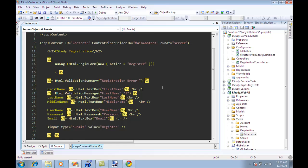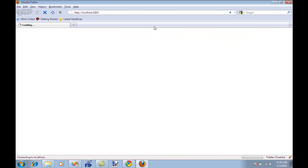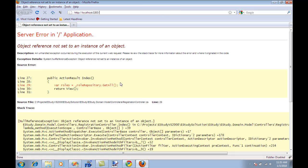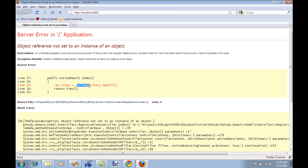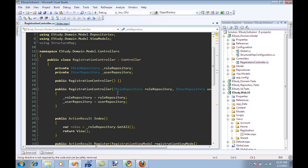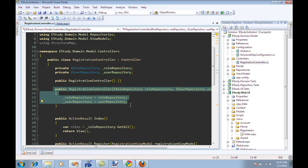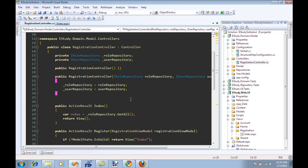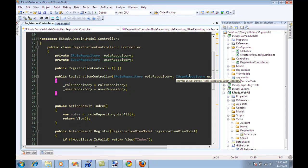If I run the page right now, you will see that it fails. And the reason it fails is that the role repository has not been initialized. And if you go to the controller, you will see that we have already set up the controller with the iRole repository argument and iUser repository.